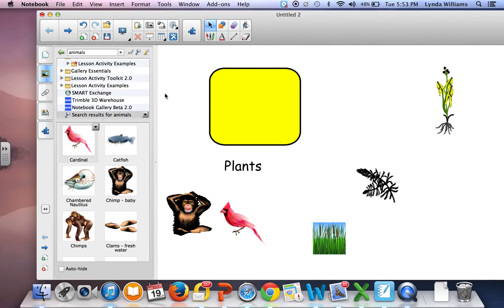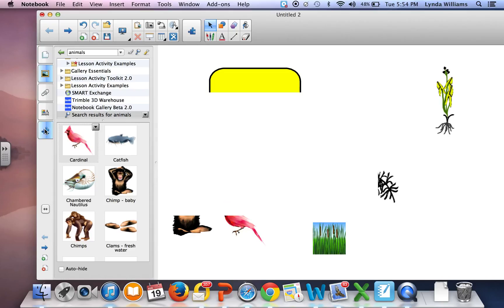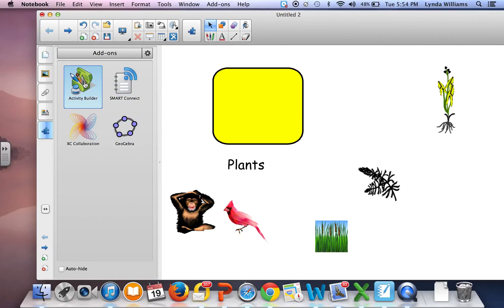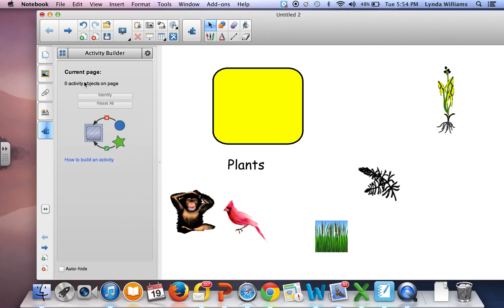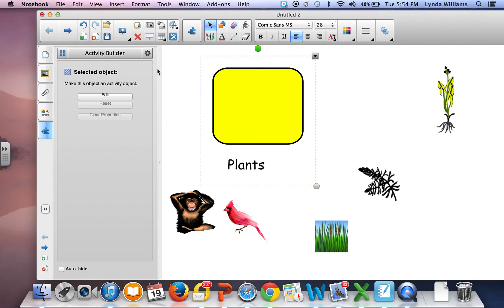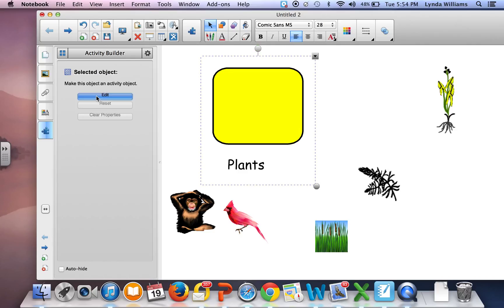The next thing I'm going to do is go to Activity Builder, which is this puzzle piece. I'm going to click on it, and it will give me several choices - the one I want is Activity Builder.